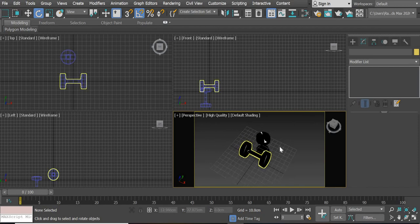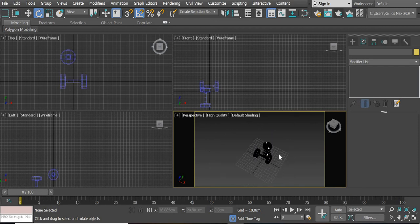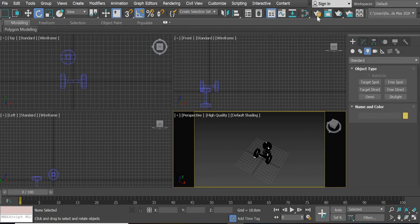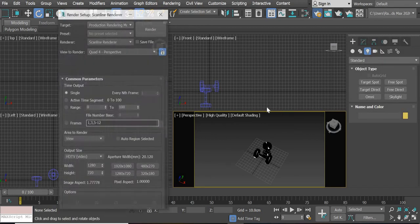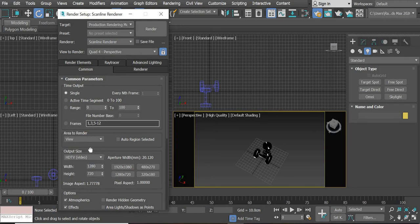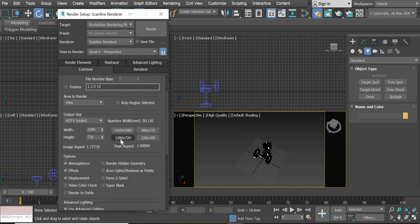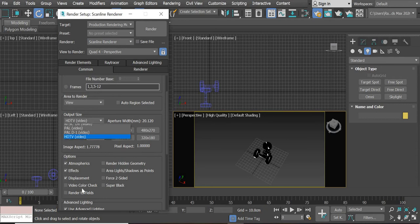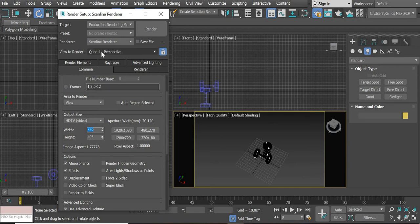I have a material assigned to my dumbbell, that's why it's looking black. We need to go to Render Setup and set the output size to 1280 by 720. To test, we are going to reduce it to 720 — it becomes 720 by 405. We are going to use the HDTV option, the last one, and make it L80, then type 720 to get 720 by 405. Select Perspective and make sure it is locked.